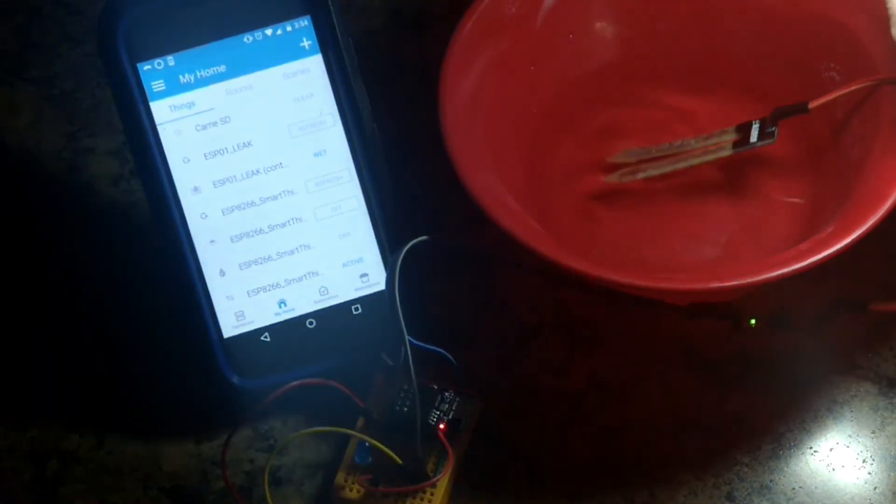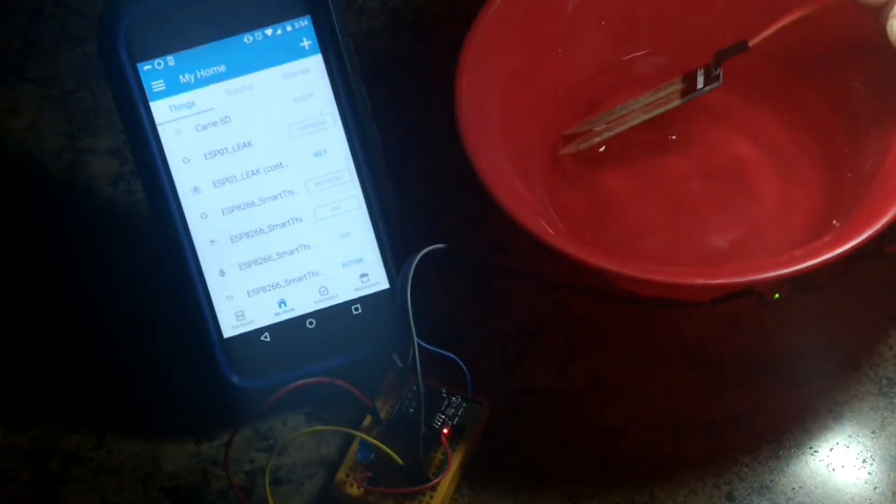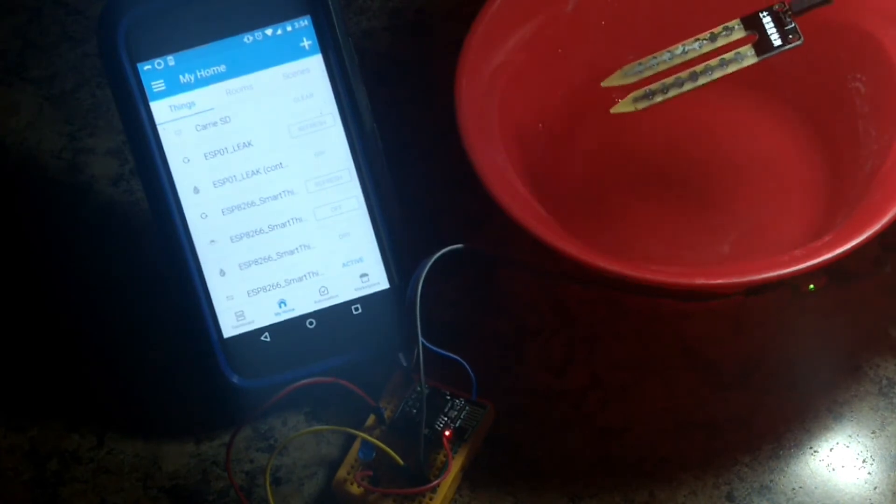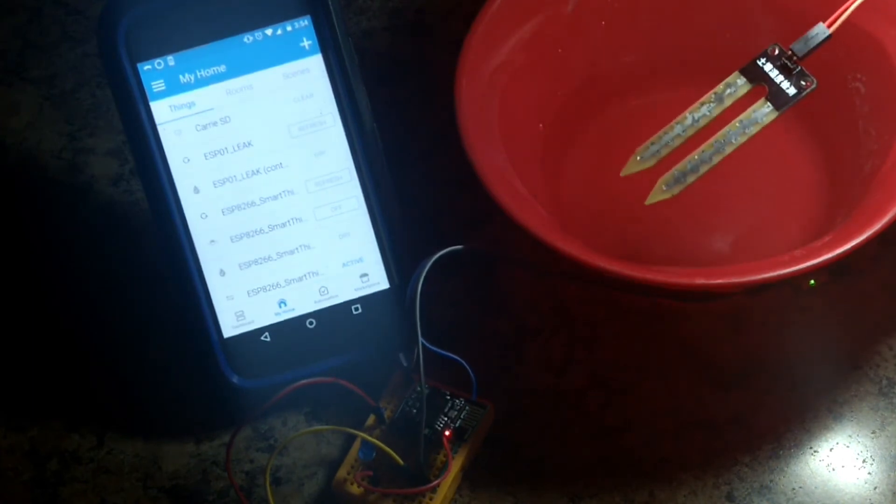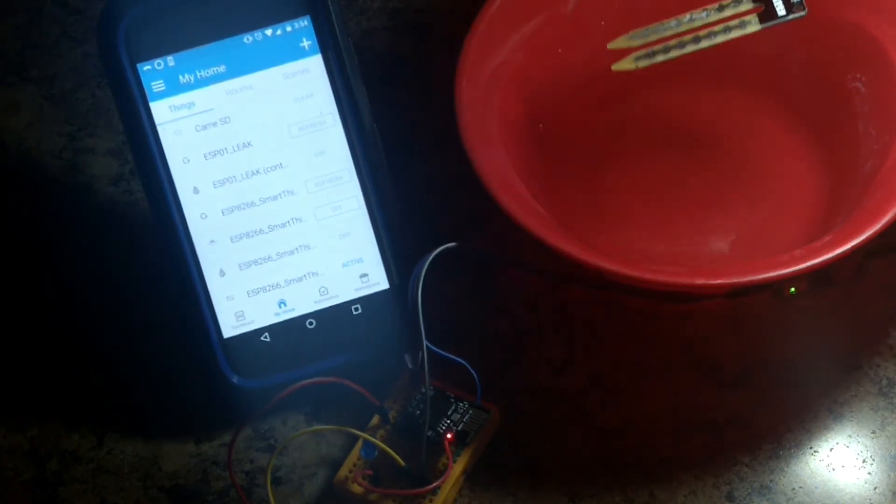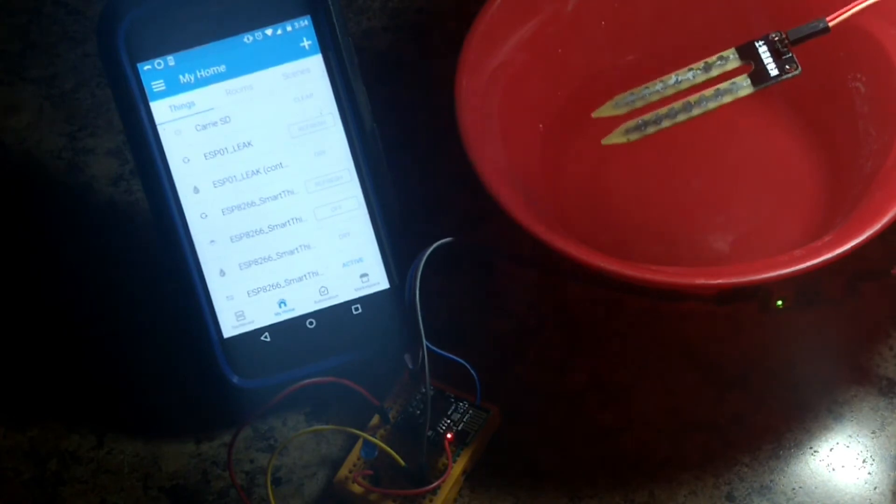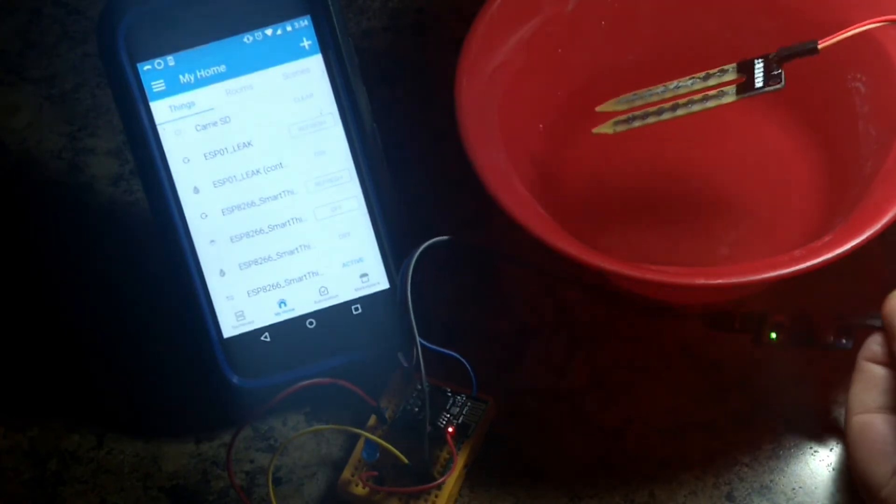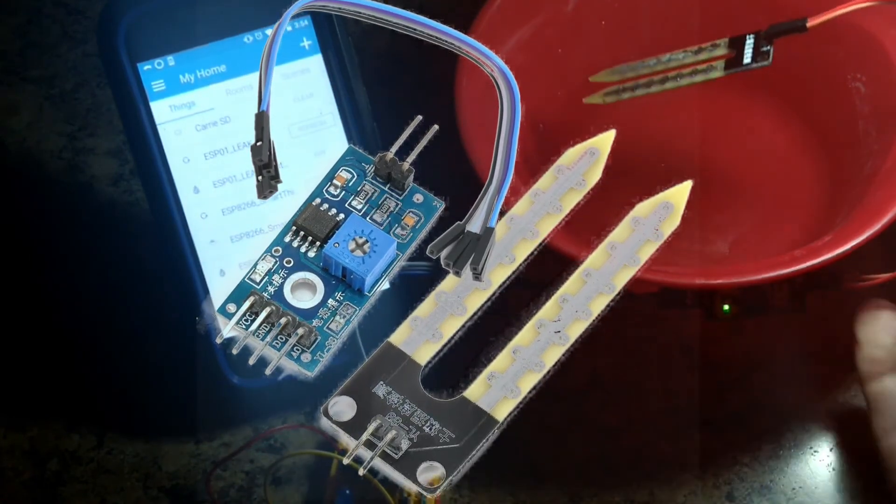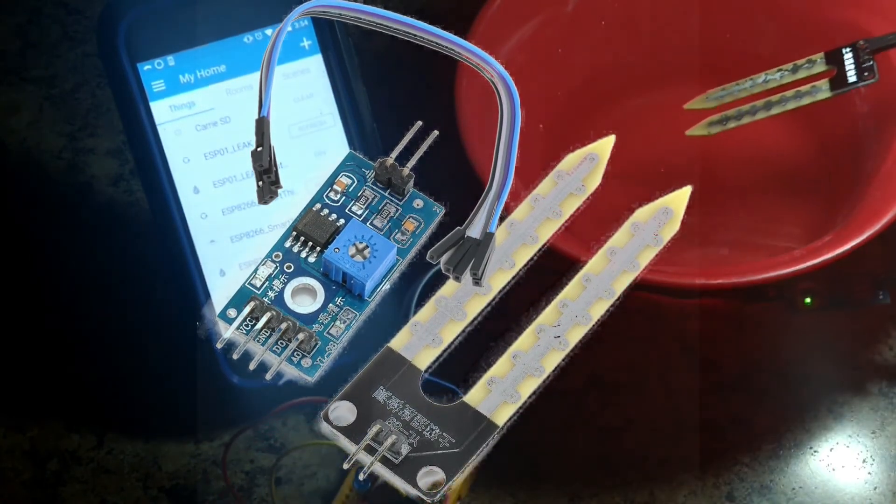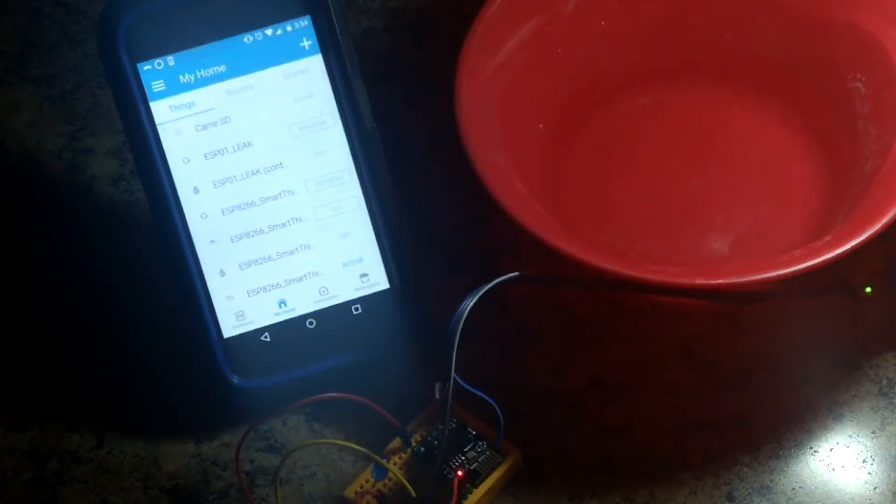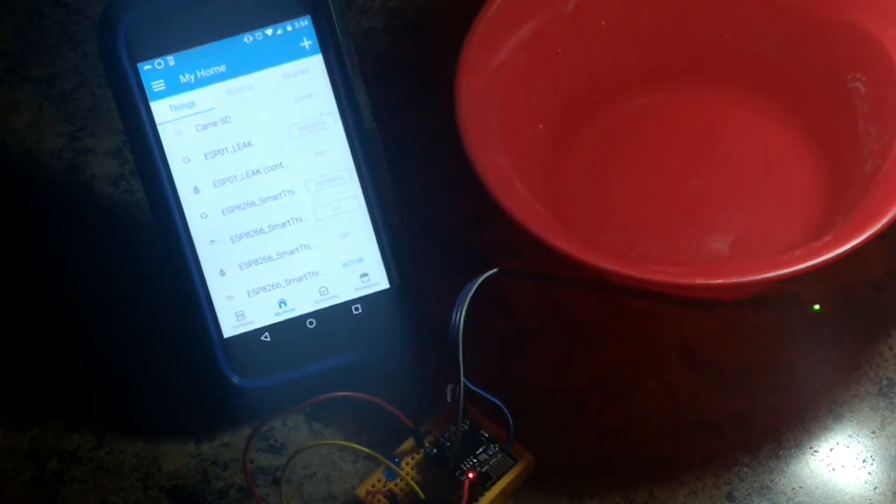But again, this little leak sensor here has digital and analog. The four pins, you can't see them here necessarily, you see them more on the IC in between with the potentiometer. But one last time, let me try one thing too to show you the color changes.